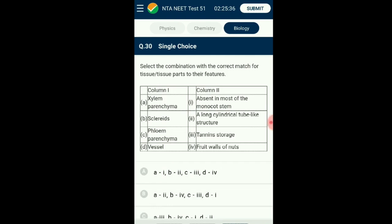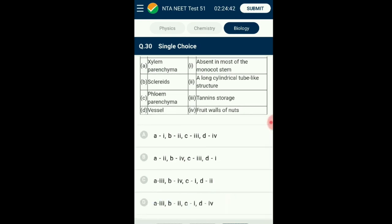Question number thirty: Select the combination with the correct match for tissue or parts. Xylem parenchyma is the living part of xylem tissue, helping in storage of food material like starch and tannins. Sclereids are a type of sclerenchyma tissue made up of dead lignified cells with narrow lumen and thick walls, found in fruit walls of nuts. Phloem parenchyma is made up of elongated tapering cylindrical cells helping with food storage, absent in most monocots. Xylem vessels are dead lignified cells appearing as cylindrical long tube-like structures. The correctly matching option is option C.